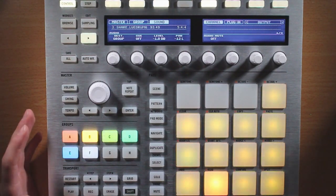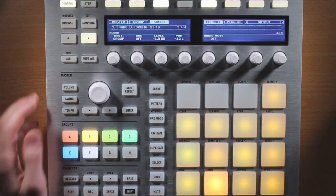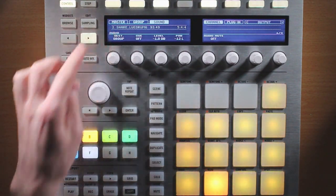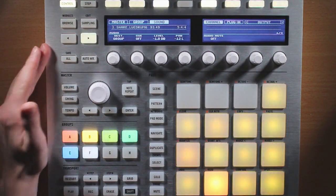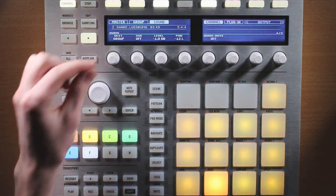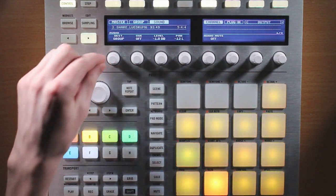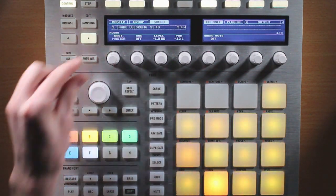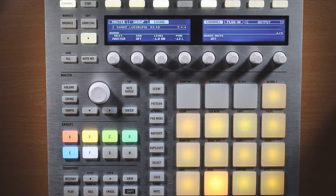Say we want to bypass the reverb for our snare. We see that our audio by default is going to our group level, but we don't want that. We want to send it to our master level. So we'll just go ahead and turn this over to master. Now it sounds like this.